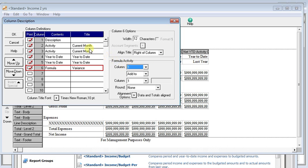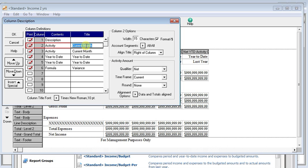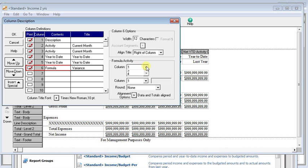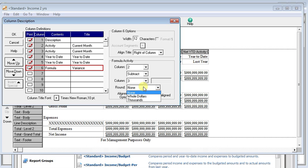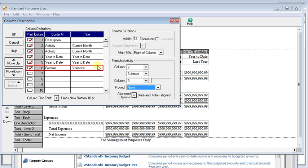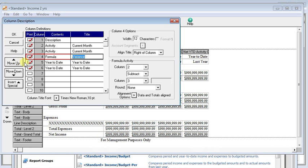Now, we want to take the current month for this year and subtract the current month from last year. So that means we're going to take column two and subtract column three. And I'm not going to set any rounding on there, but you can if you want. You can round to whole dollars or to thousands. And then we'll come over here and use the move up button so that it is right after the current month columns.